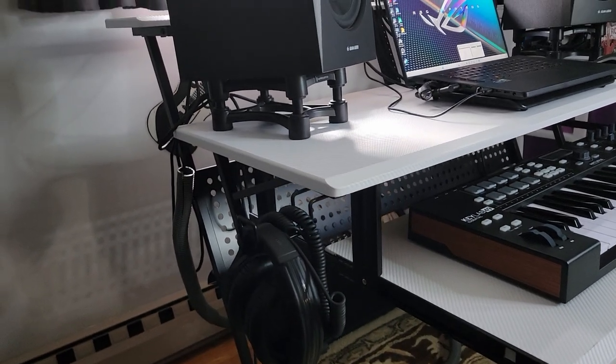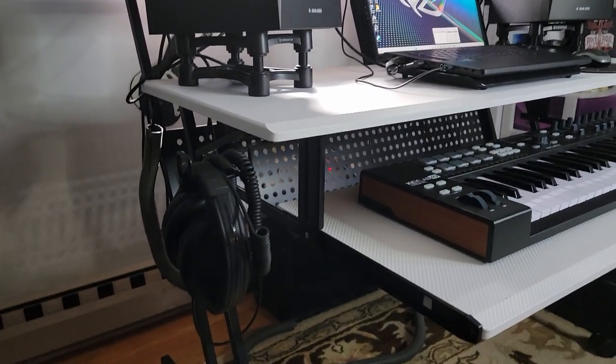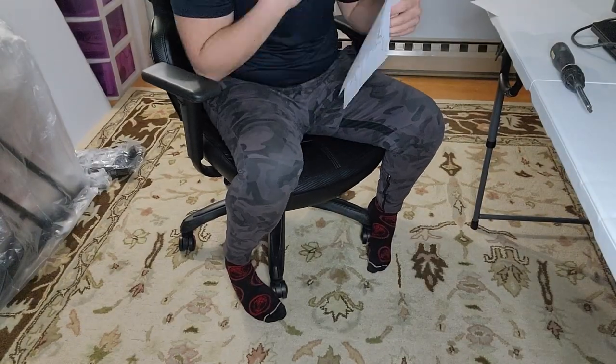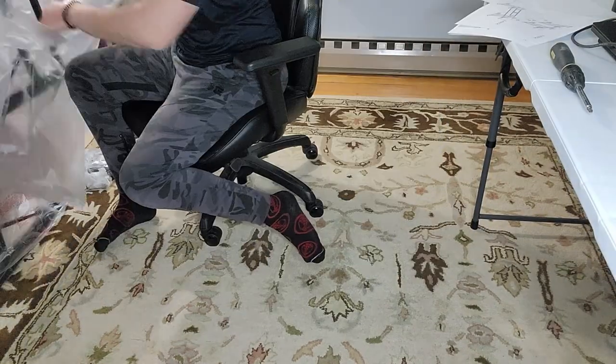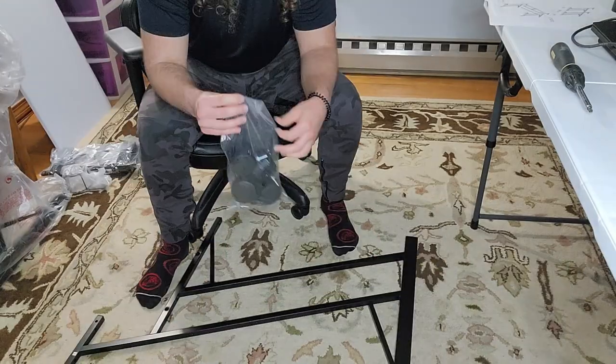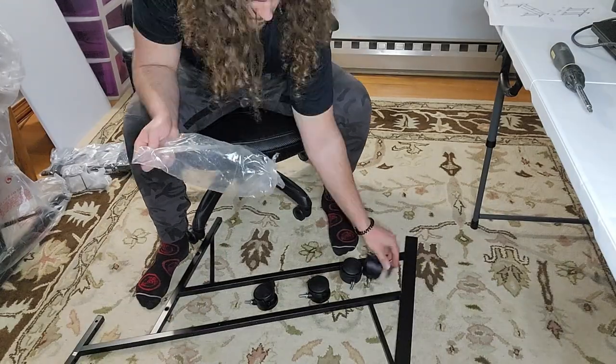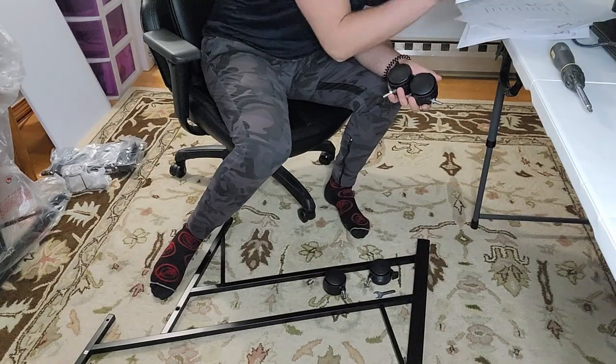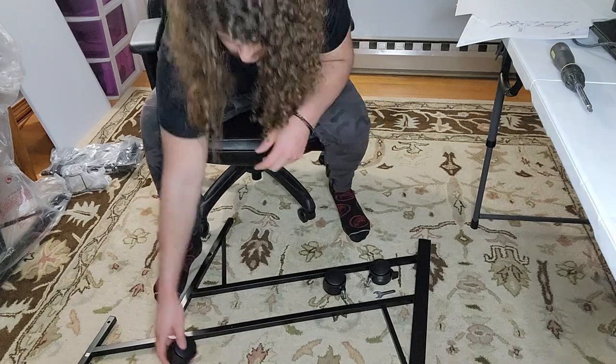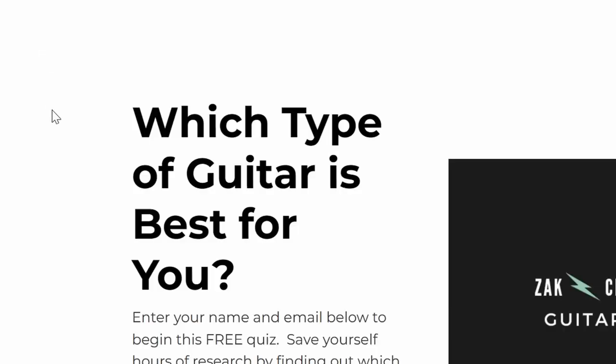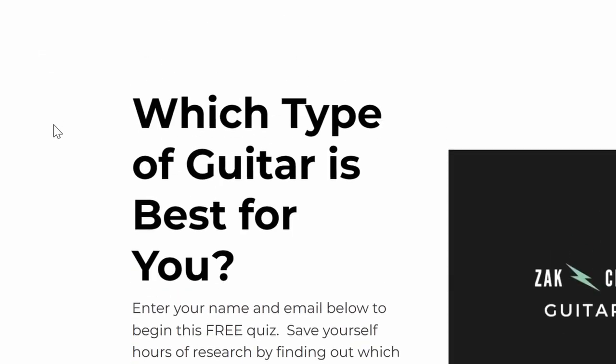So as the name of this product suggests, this desk is geared toward music recording, and as a guitarist who records music, I figured this was a good desk to get for myself.